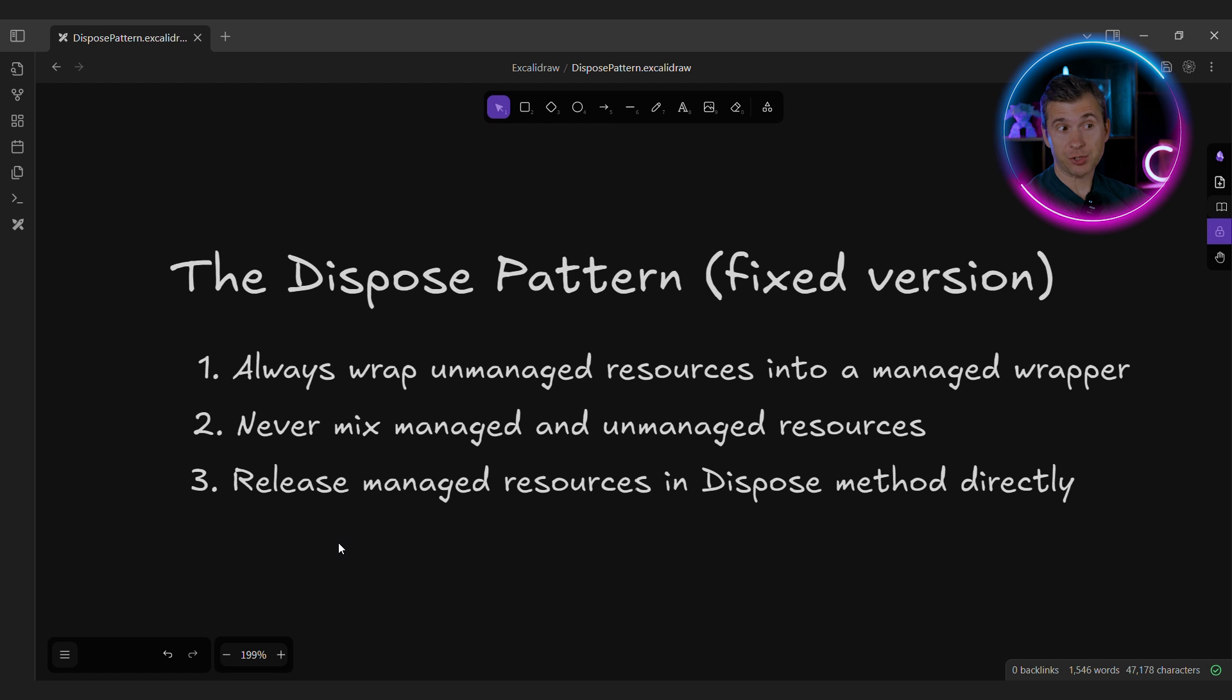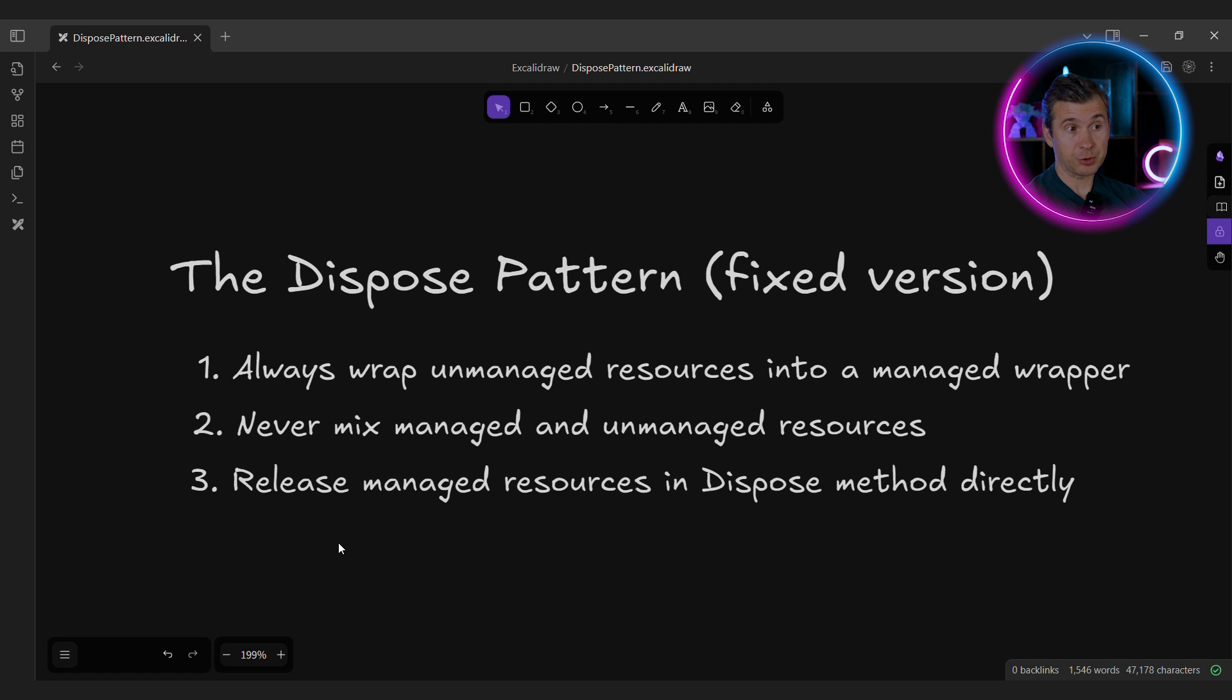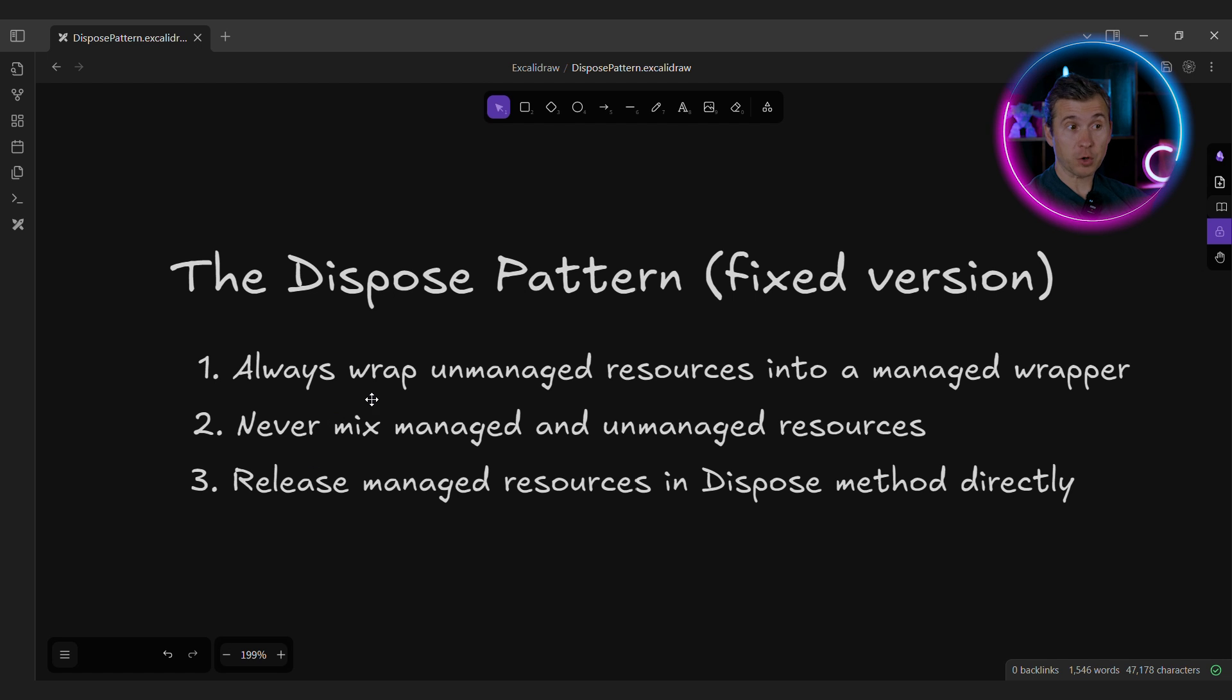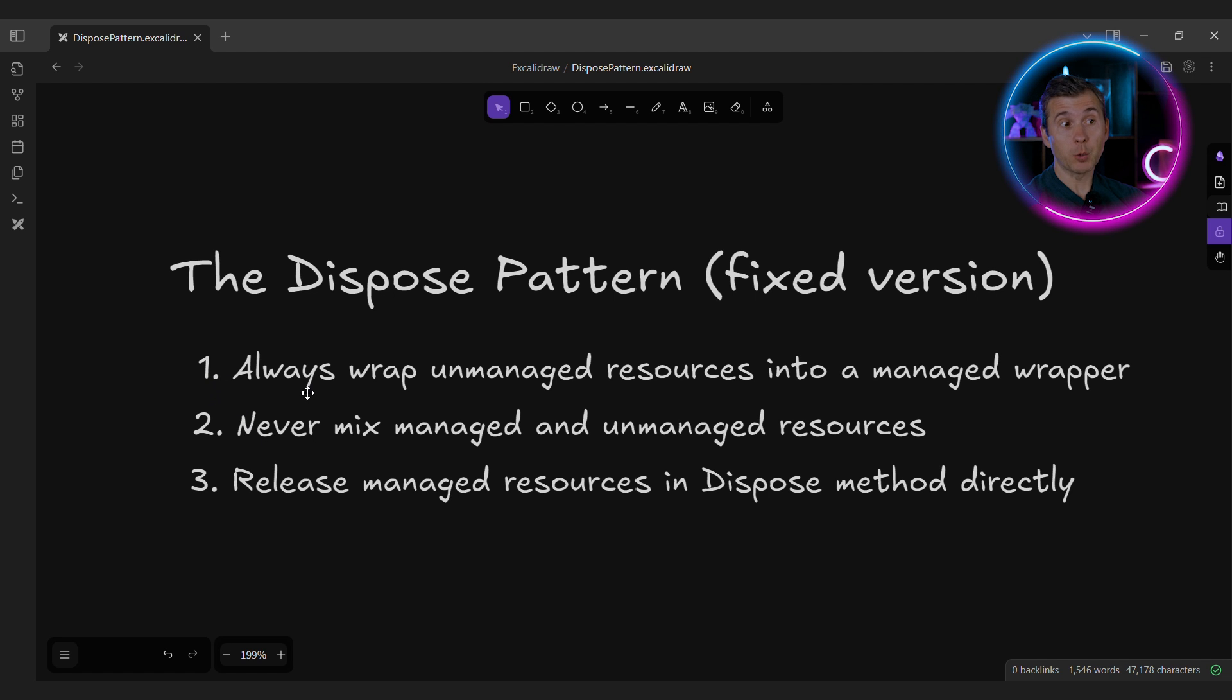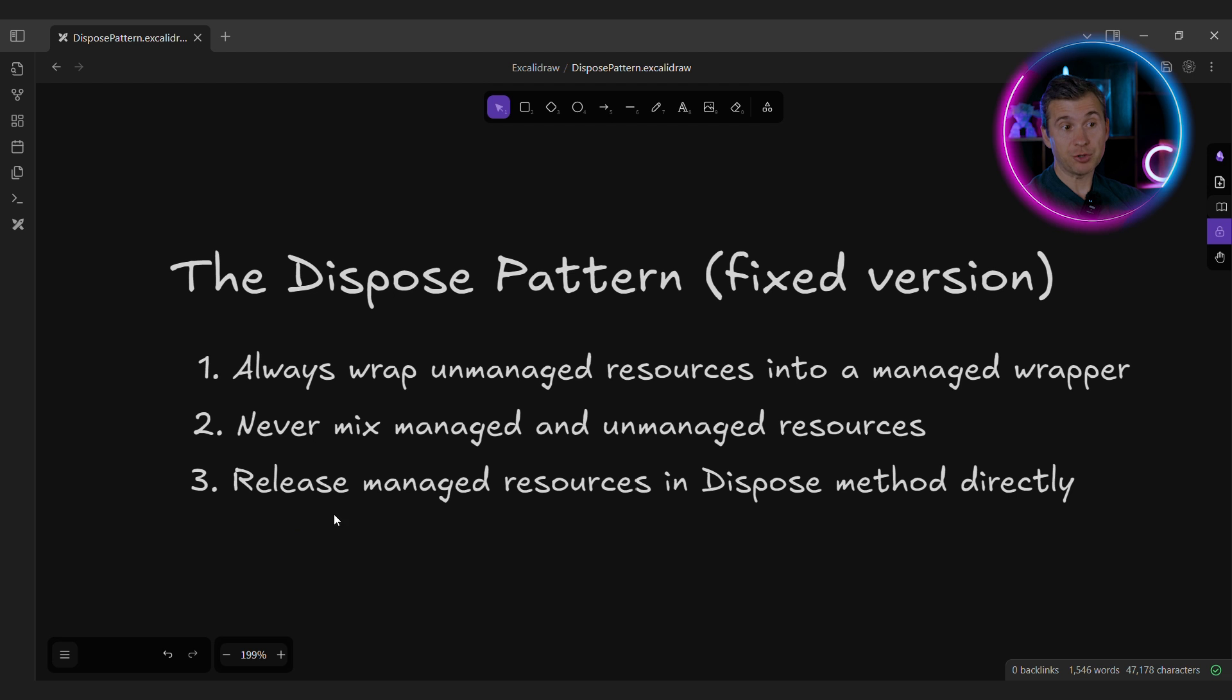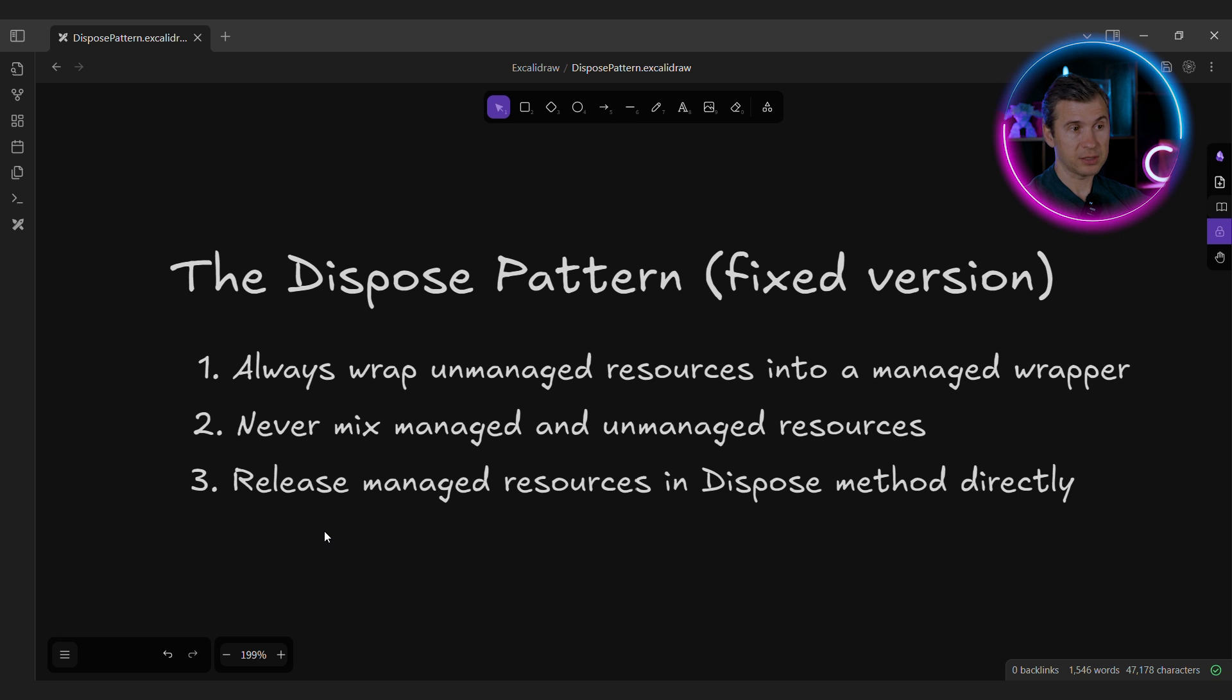So what's the suggestion? First, never use unmanaged resources directly in your code. Always create a managed wrapper, preferably by deriving from SafeHandle. Second, never mix managed and unmanaged resources in the same class. But if you follow the first rule, you will never have that.